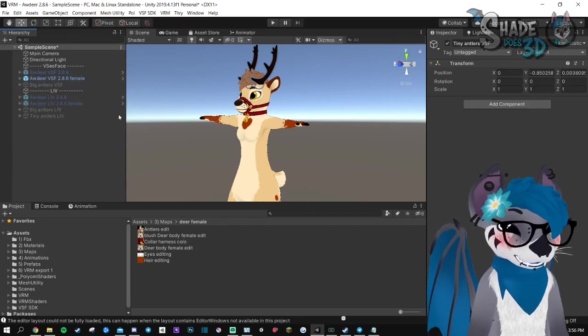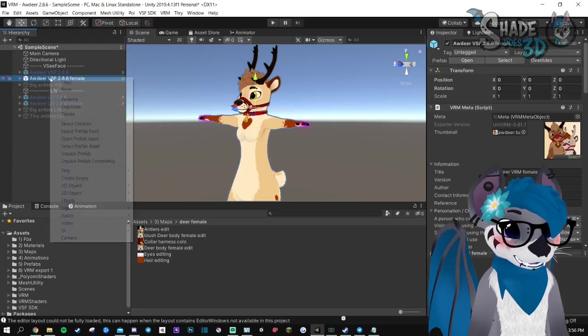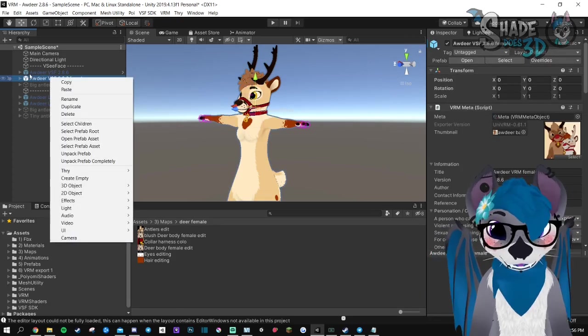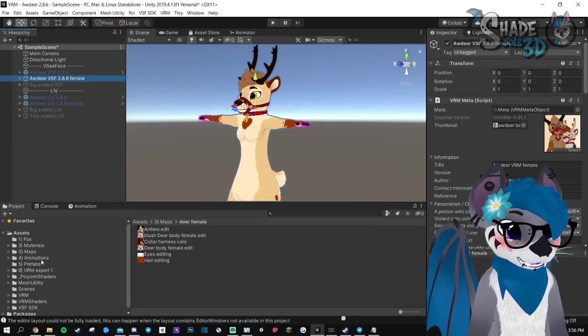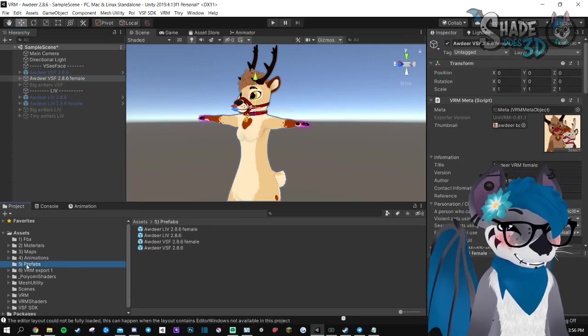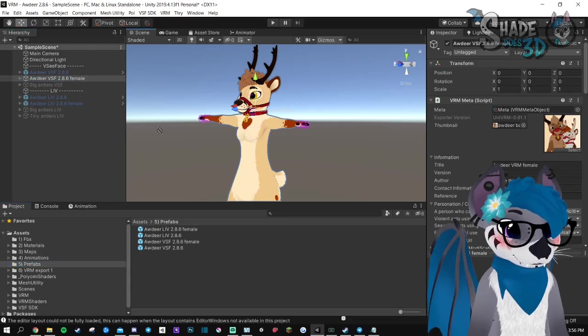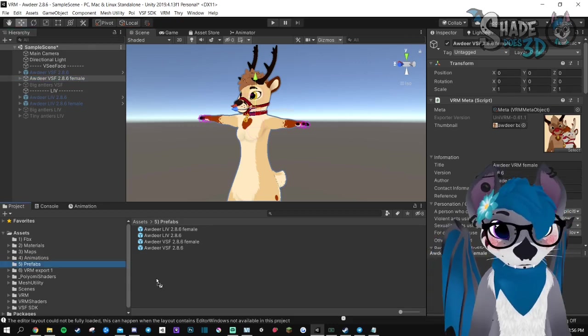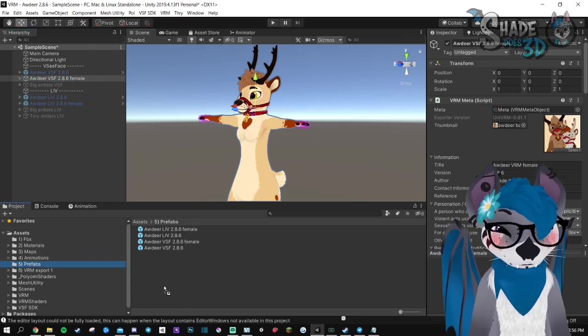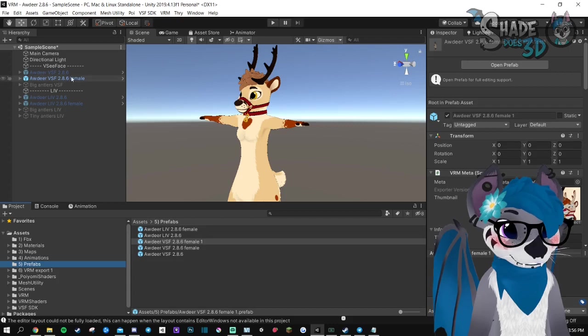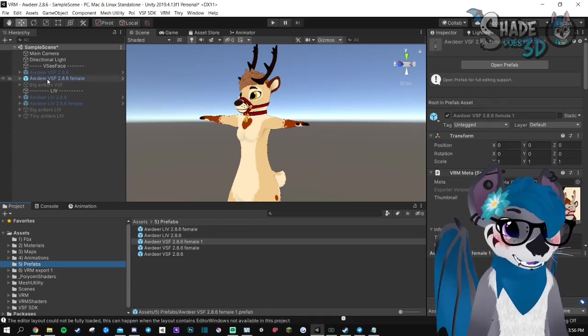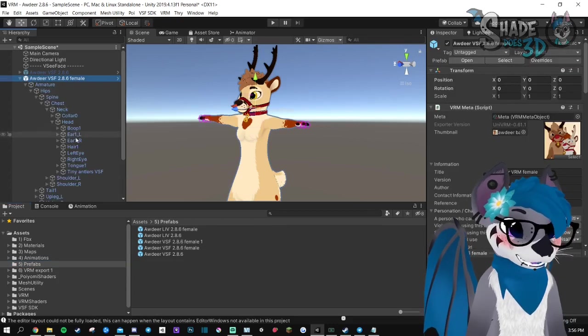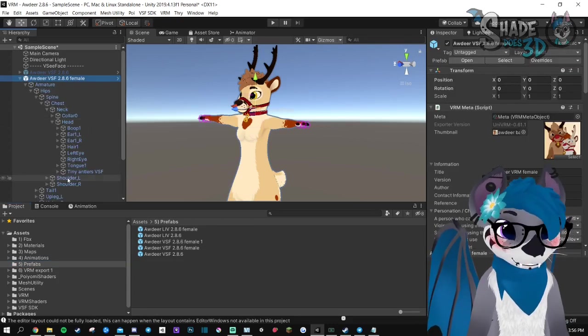Then you will need to unpack this. Go to prefabs in here and drop it here. It's going to recreate a prefab with your antlers.